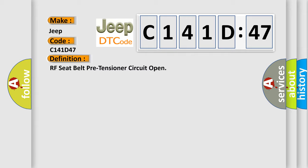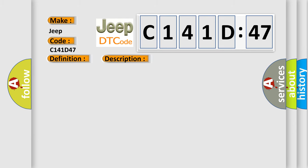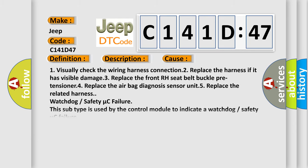And now this is a short description of this DTC code. RF seat belt buckle pre-tensioner circuit is open. This diagnostic error occurs most often in these cases.